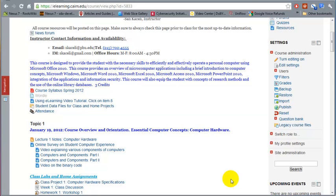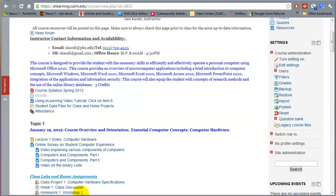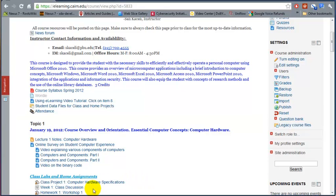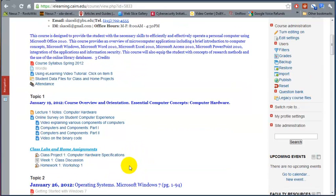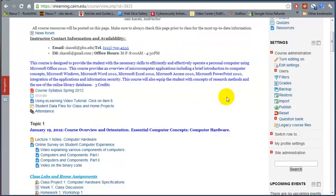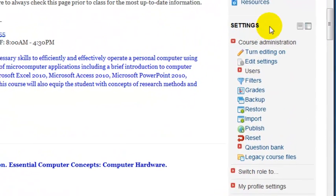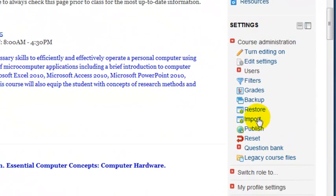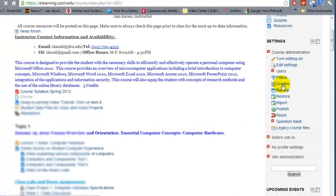In this part of the tutorial I'm going to cover the eLearning gradebook. As you create assignments throughout the semester—papers, turnitin papers, forum discussions, quizzes—and you grade them and publish the grades for students, those grades get populated in the gradebook. To get to the gradebook, go under settings and click on grades.